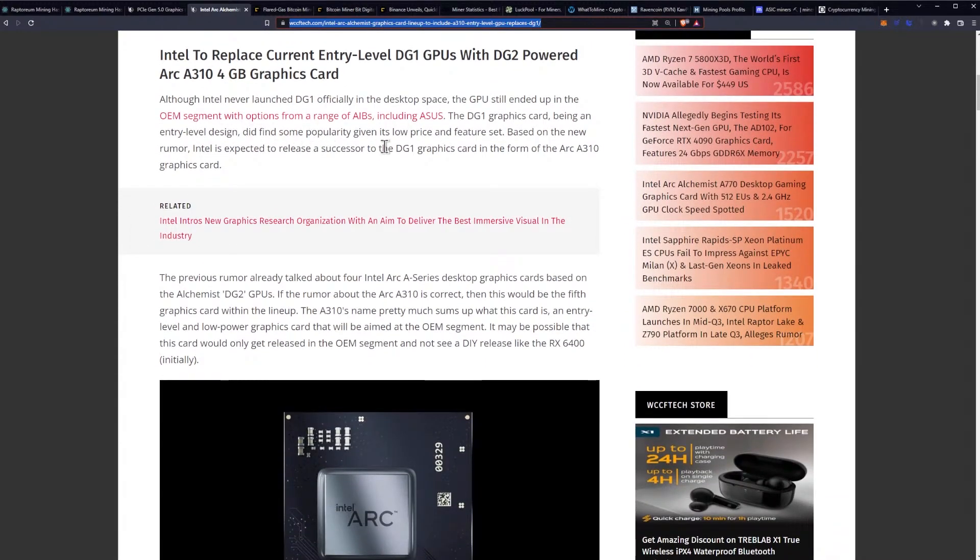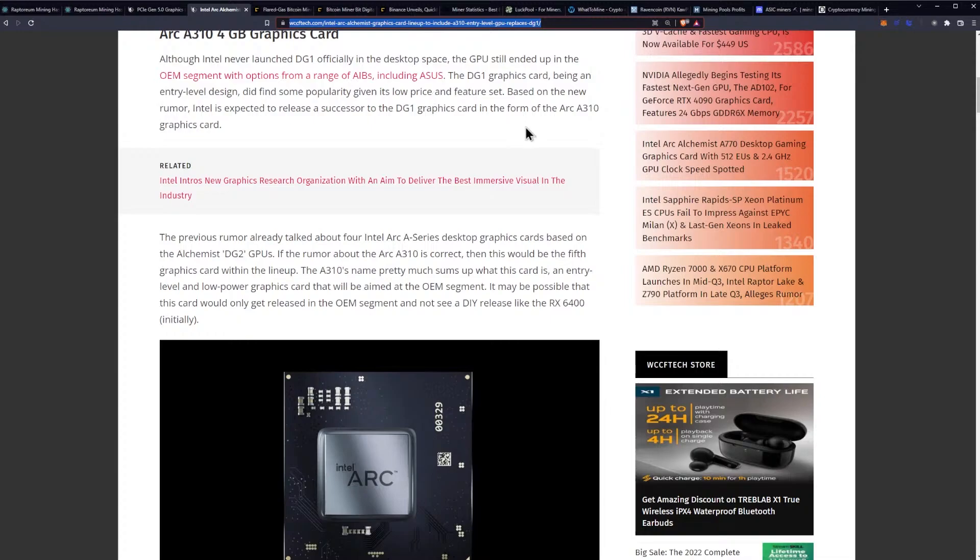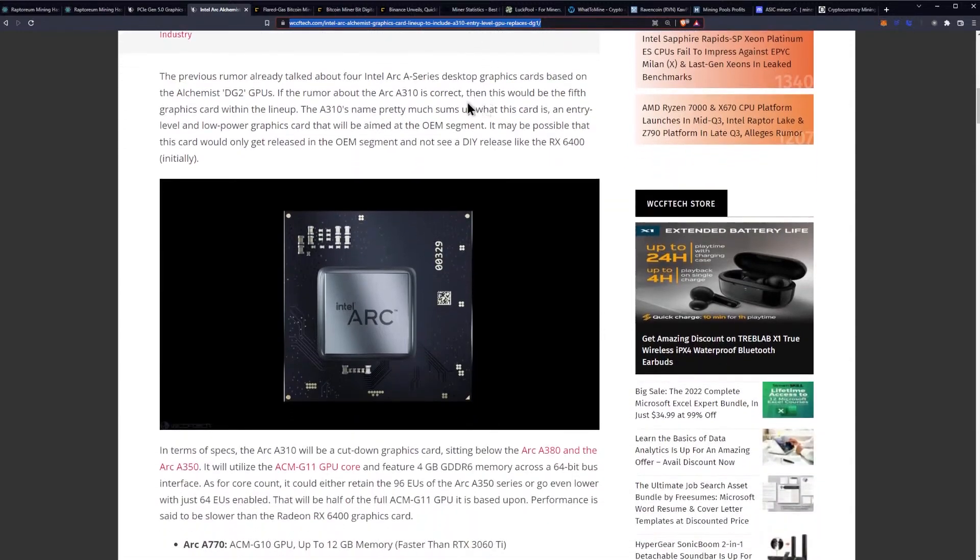Although Intel never launched DG1 officially in the desktop space, the GPU still ended up in the OEM segment with options from a range of AIBs including ASUS. The DG1 graphics card, being an entry-level design, did find some popularity given its low price and feature set. Based on the new rumor, Intel is expected to release a successor to the DG1 graphics card in the form of the Arc A310 graphics card.